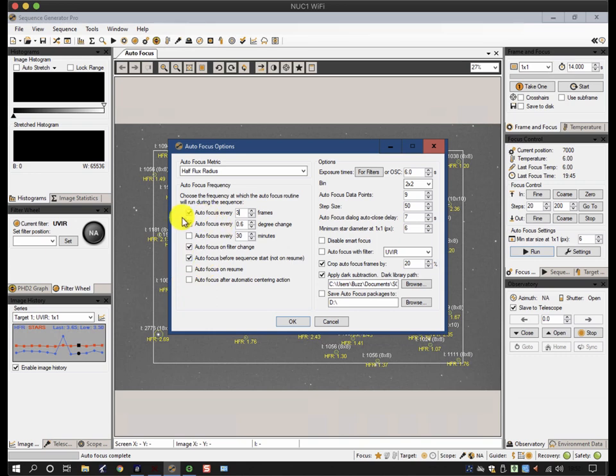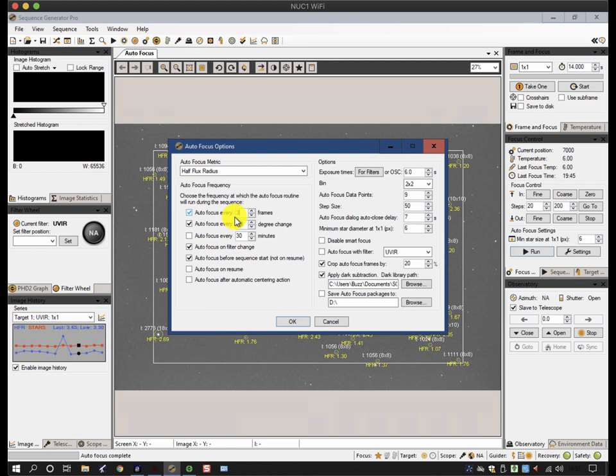And these work in tandem, so if an attempt to trigger triggers an autofocus run, then it resets this counter, so it doesn't necessarily do too many autofocus runs.